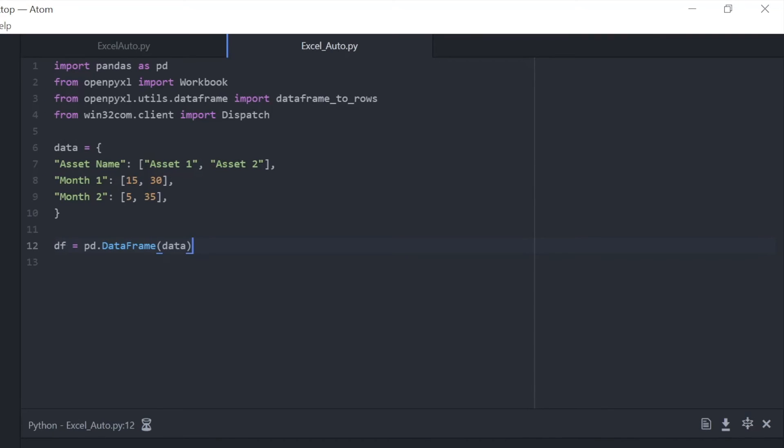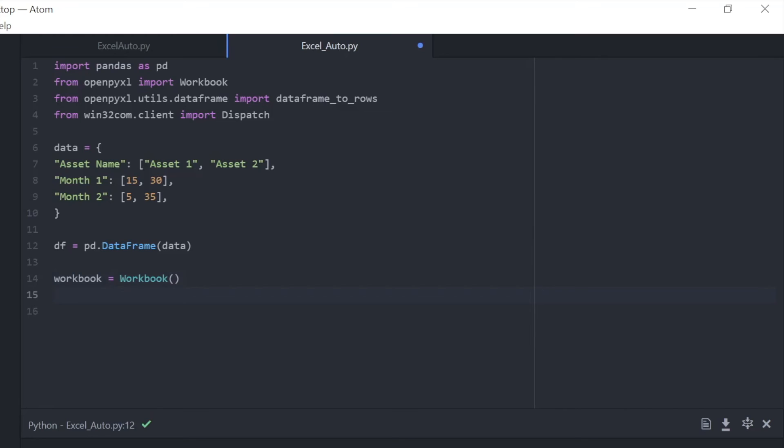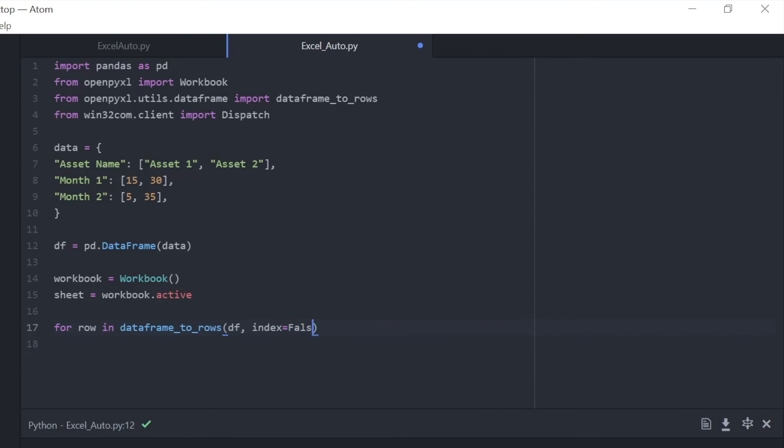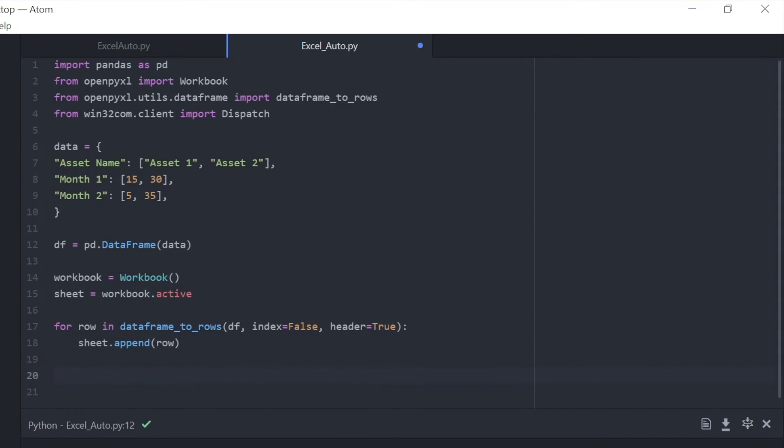So obviously going through this quick, but feel free to follow along and experiment. All we're doing now is assigning a data frame by calling data frame and using that data information. We're assigning it to a workbook in the active sheet like we did before. And now we're just sort of laying out the rows, the data frame. We're saying we don't want an index and we want headers. And then we're appending that information into the table.